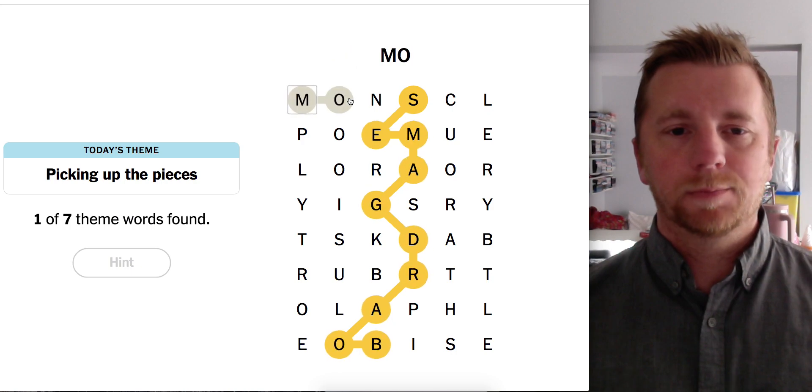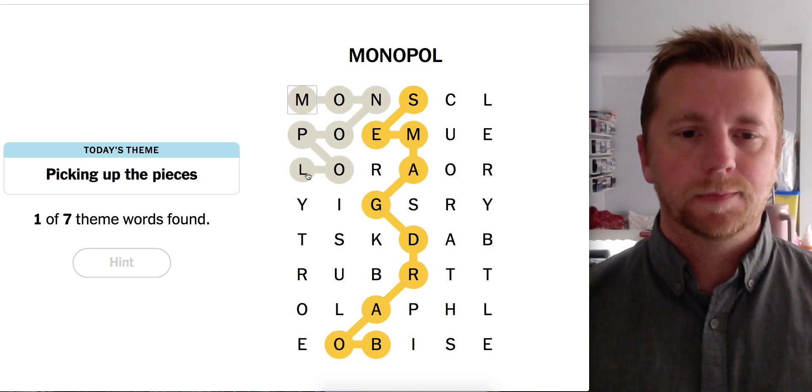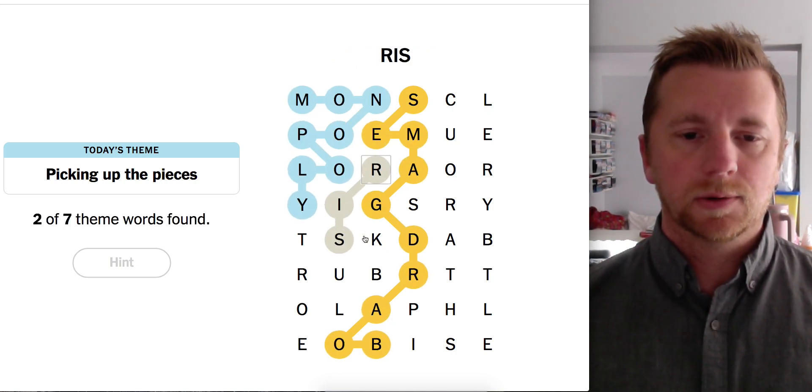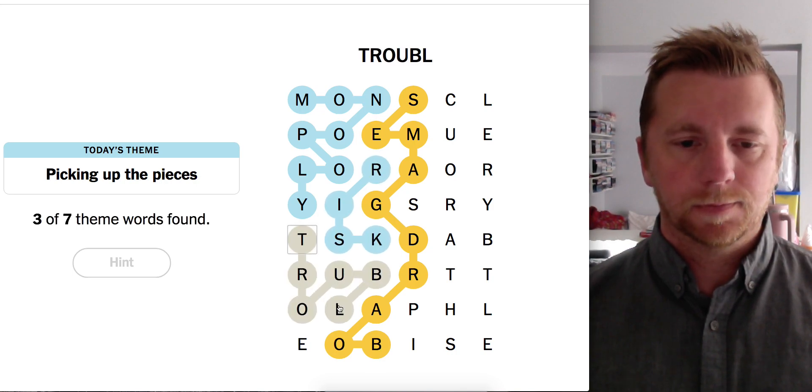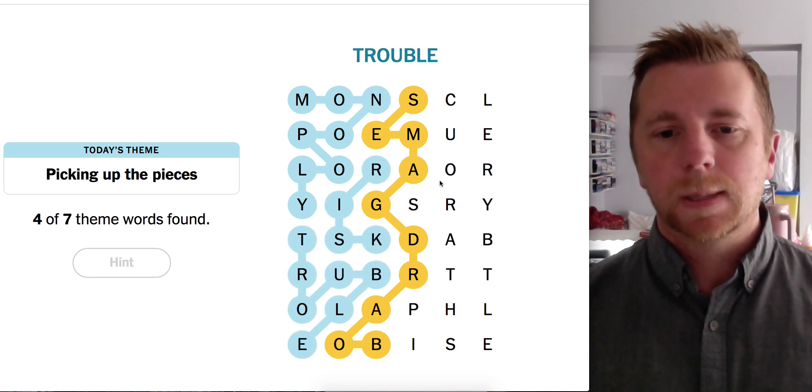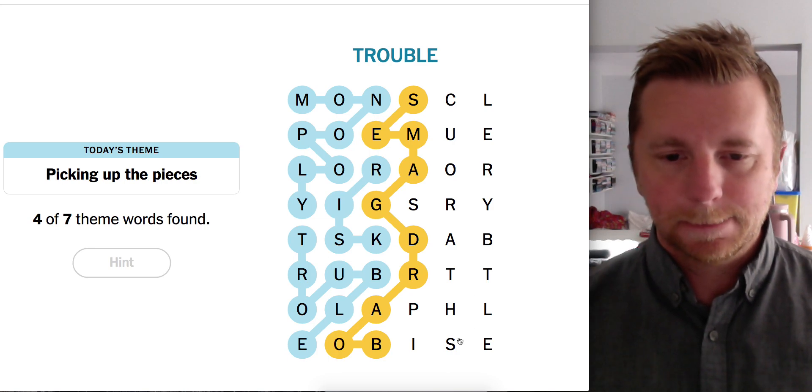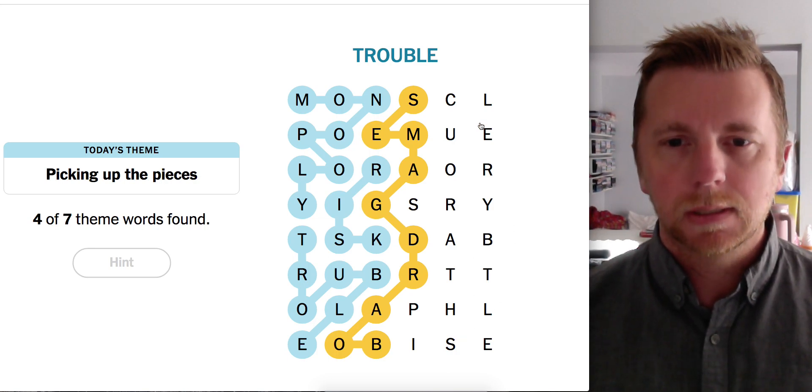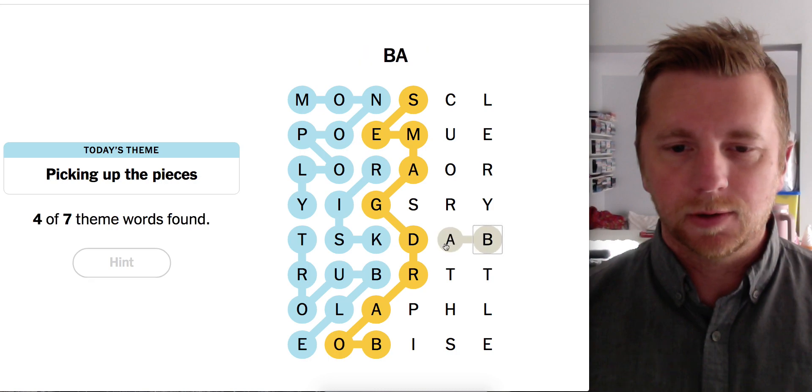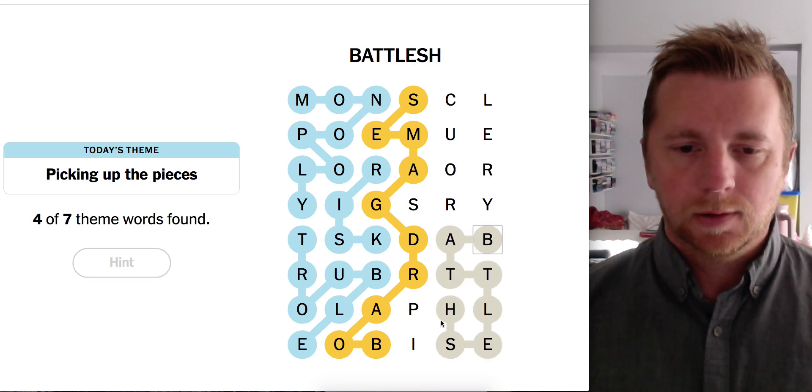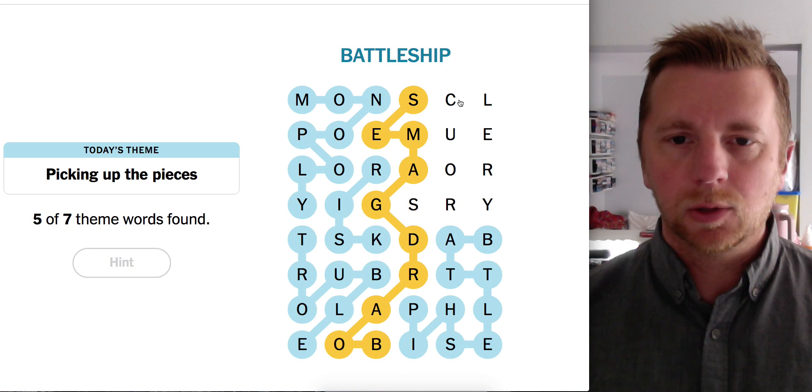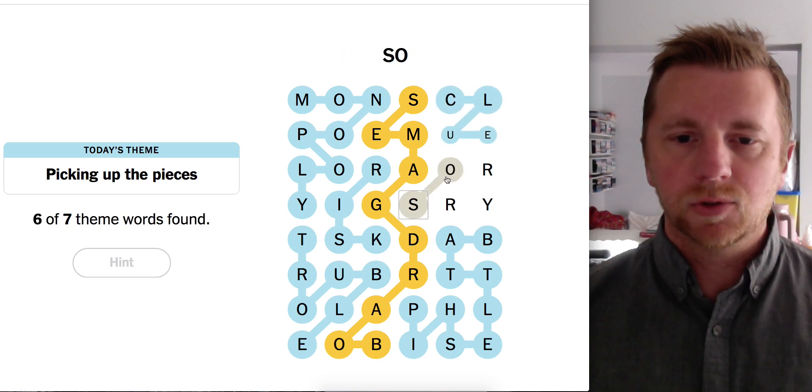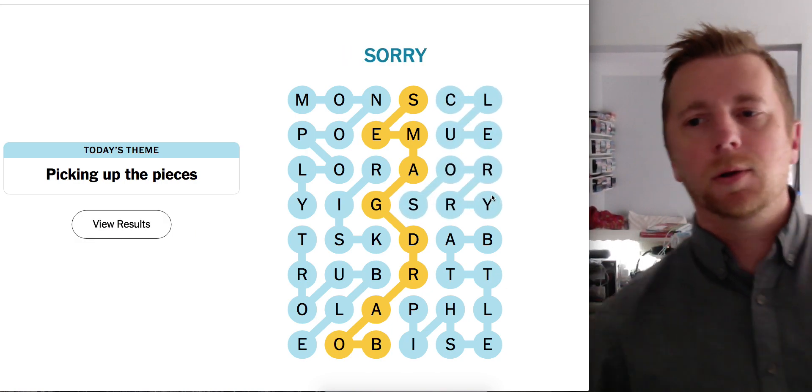Ah, there we go. Monopoly. Risk. Trouble. Let's see here. Where's Battleship? There it is. Battleship. Two more. Clue. Sorry. Alright, there we go.